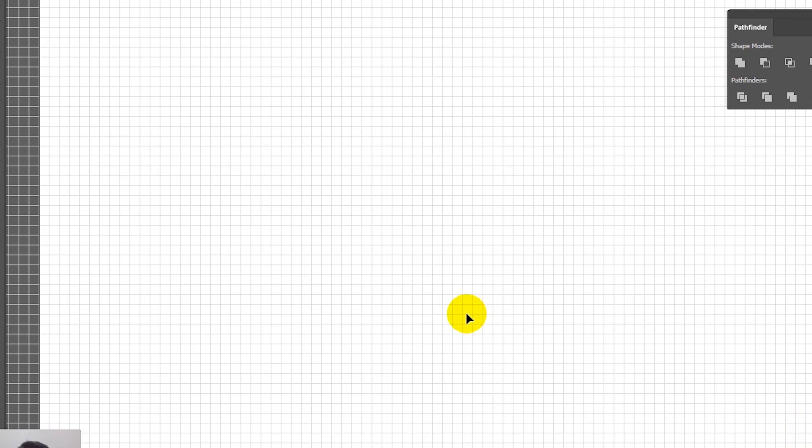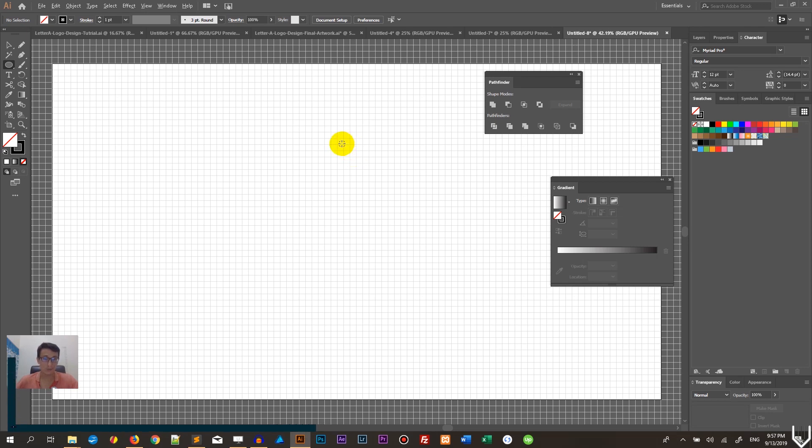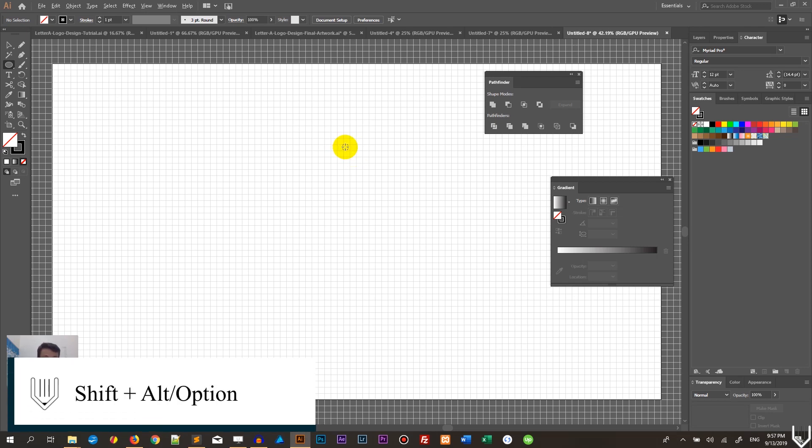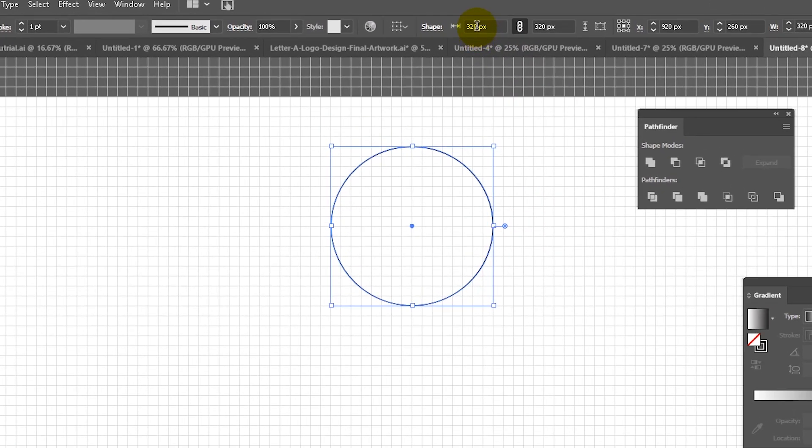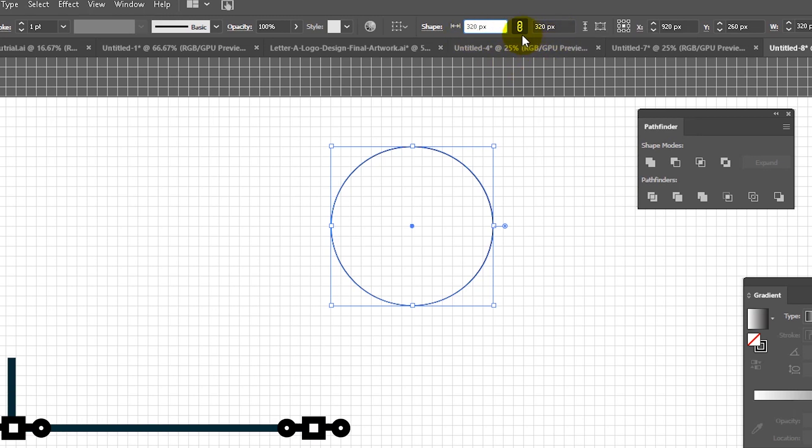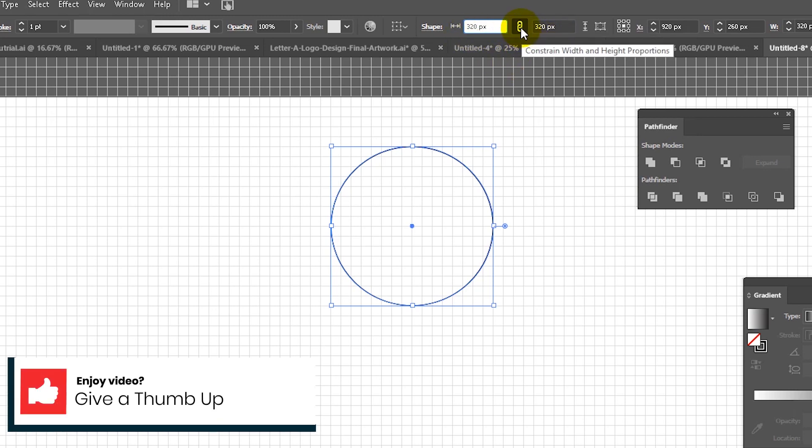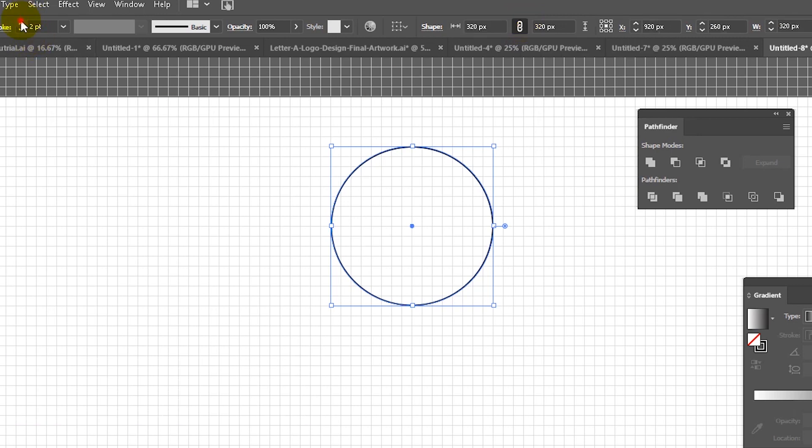Let's grab the Ellipse or click L on your keyboard. First, render the fill to nothing - we don't need it at all. Grab Shift and Alt, hold them on your keyboard, and start drawing a circle. As you can see, I already have my size: 320 pixels by 320 pixels. You can use these fields to set the same size. Don't forget to keep the ratio between width and height.